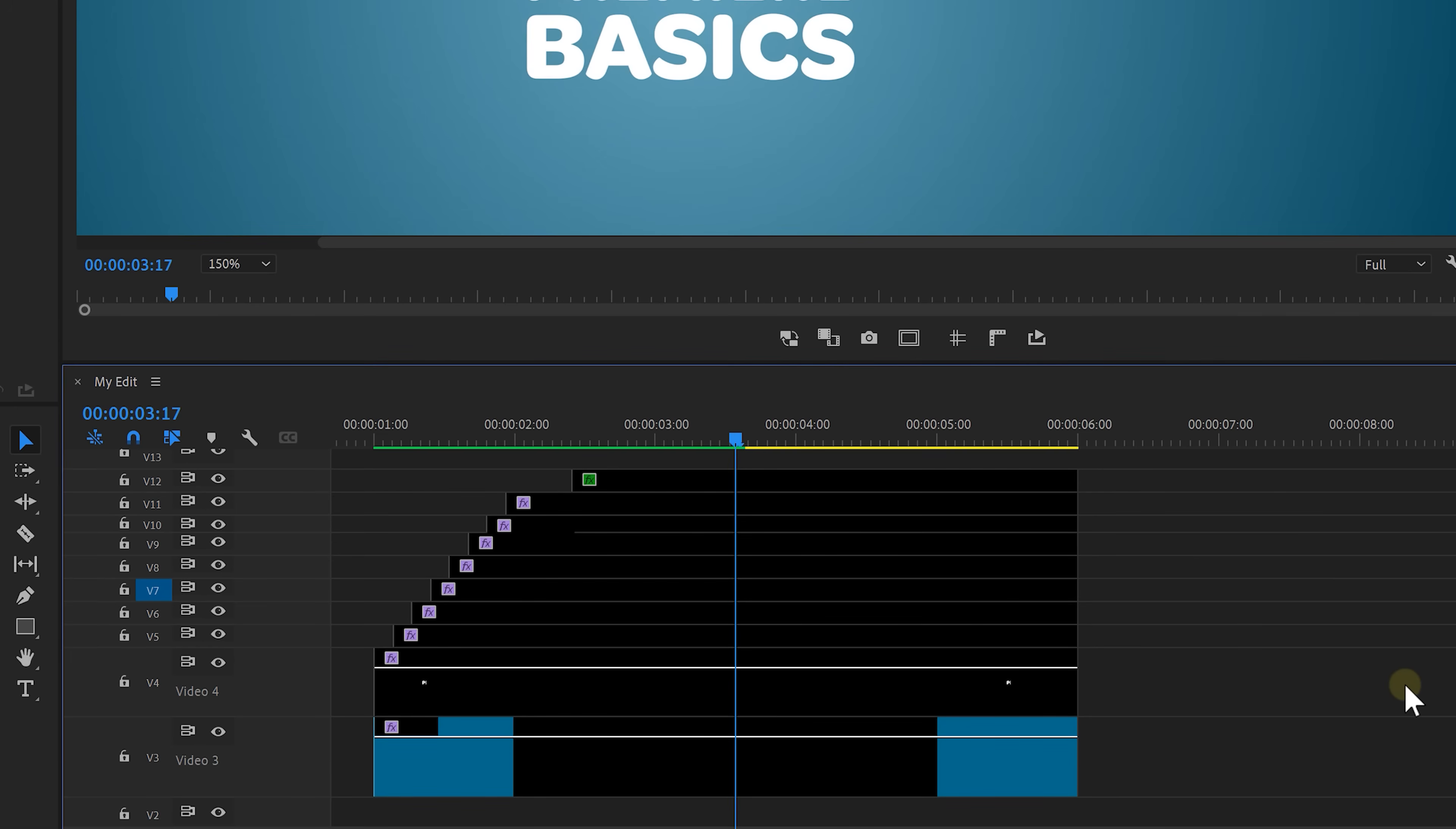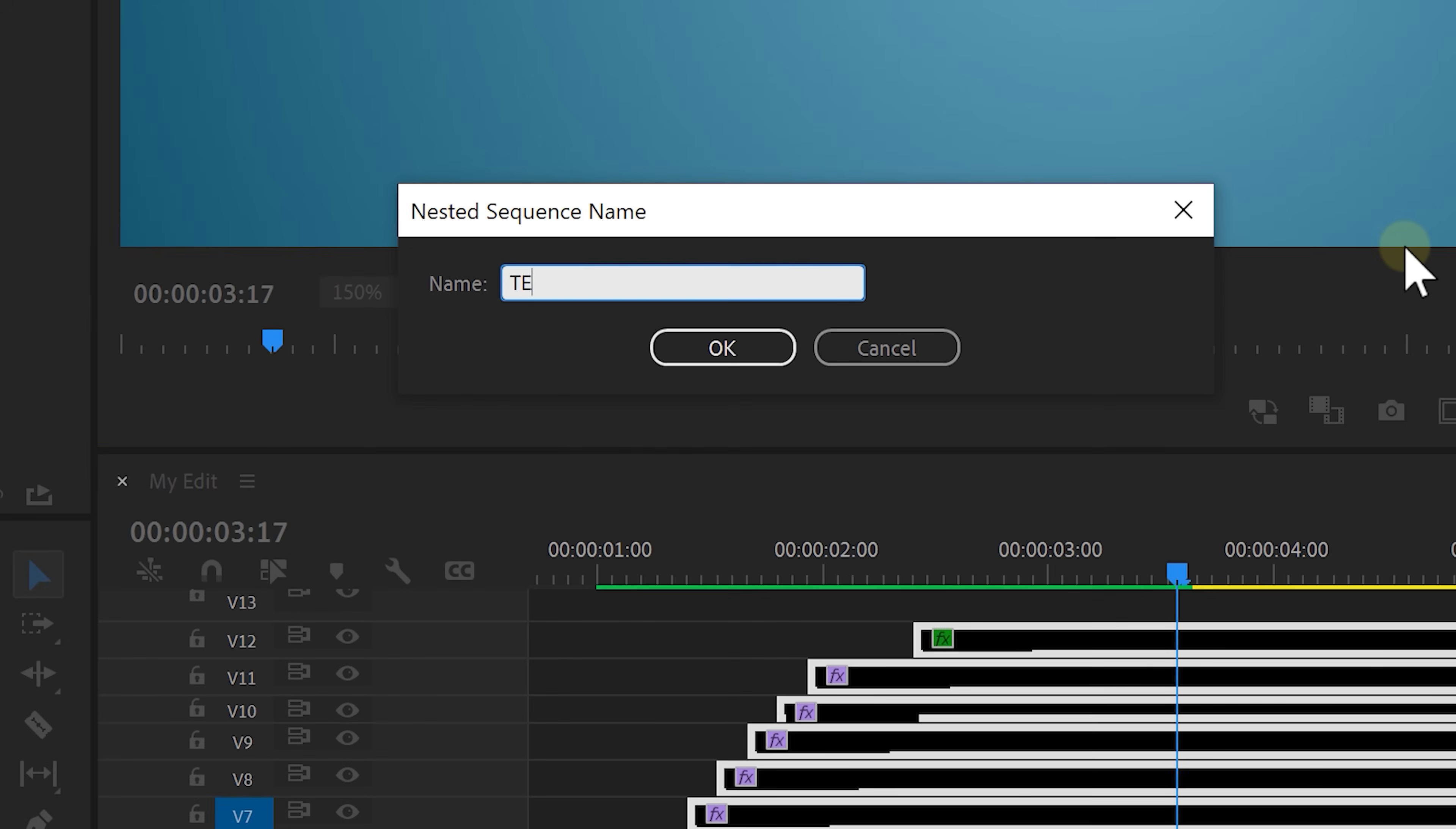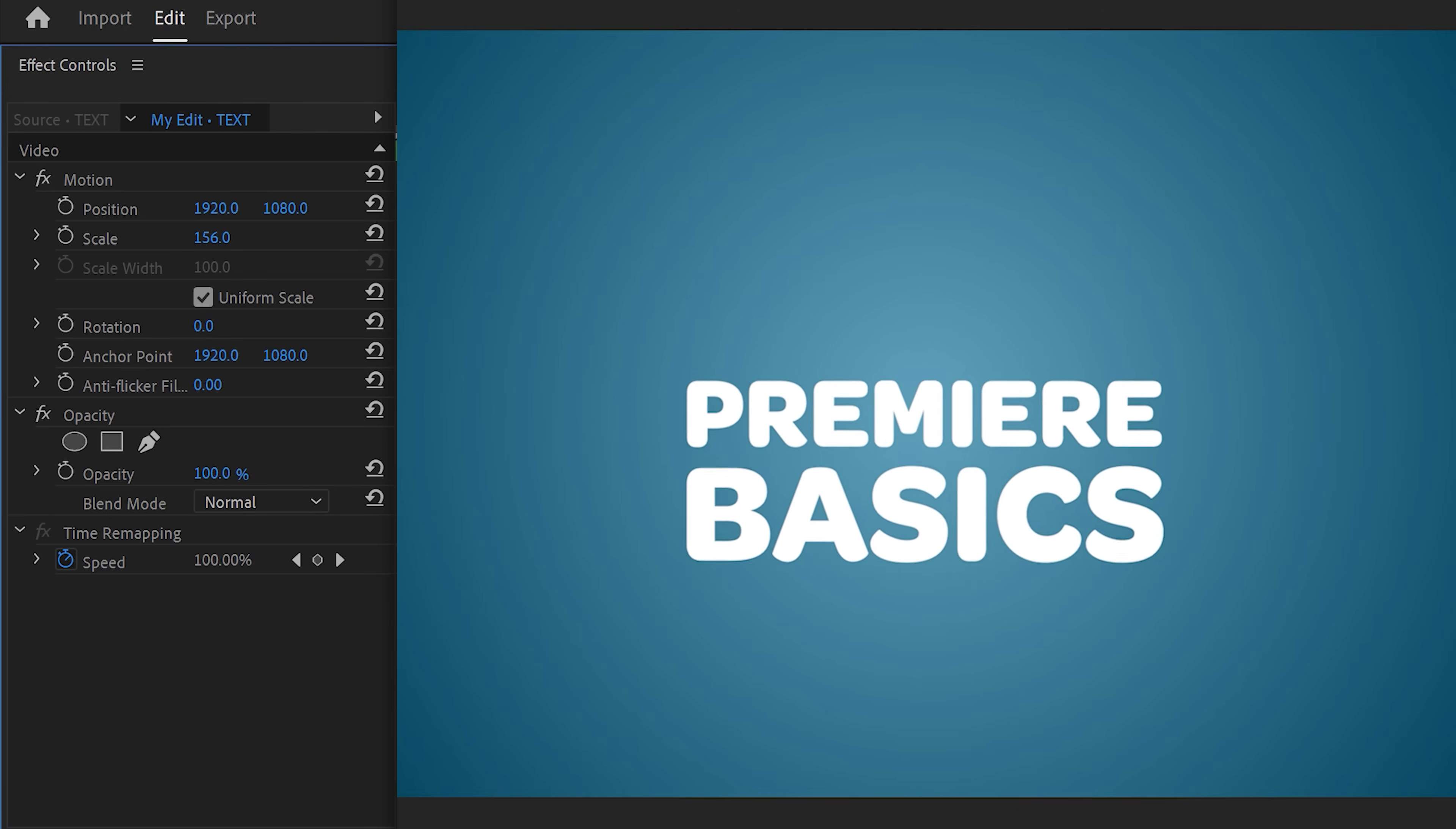Now to further edit our title animation we're going to select all the text layers together. Right click on it and select nest. Now we can apply effects to all of these text layers at once by simply adding them to the nested sequence. You can kind of see it as a group. We can also go ahead now and just readjust the scale and position and all of our text without interfering with the animations.